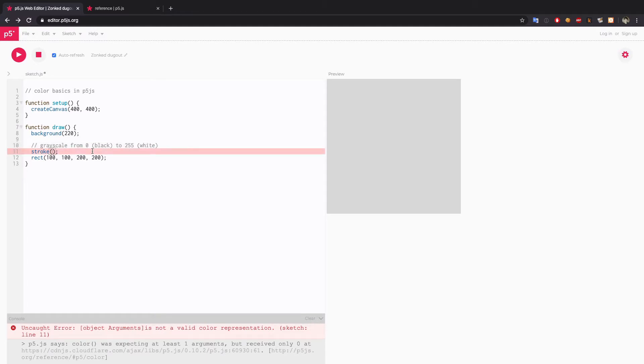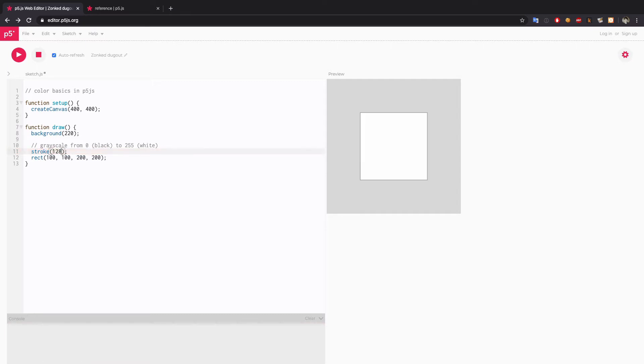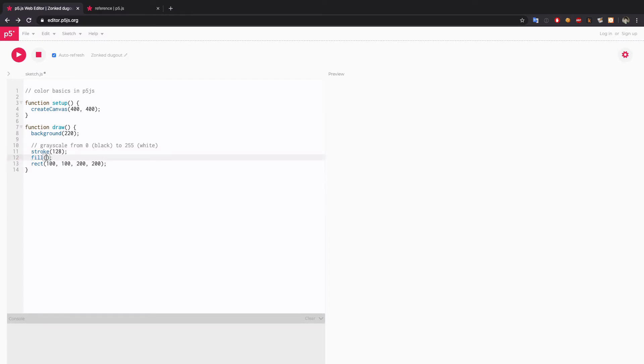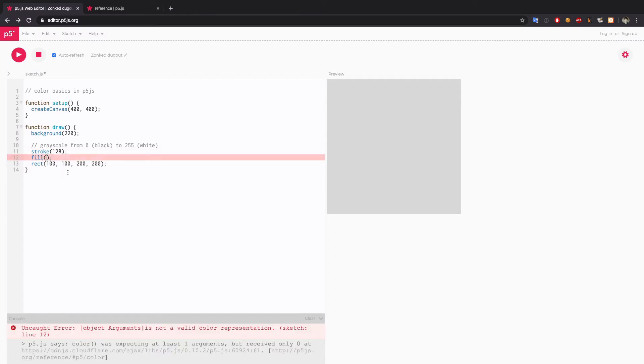If I want to set the stroke to mid gray I will give it a value something like 128, and same with fill color.